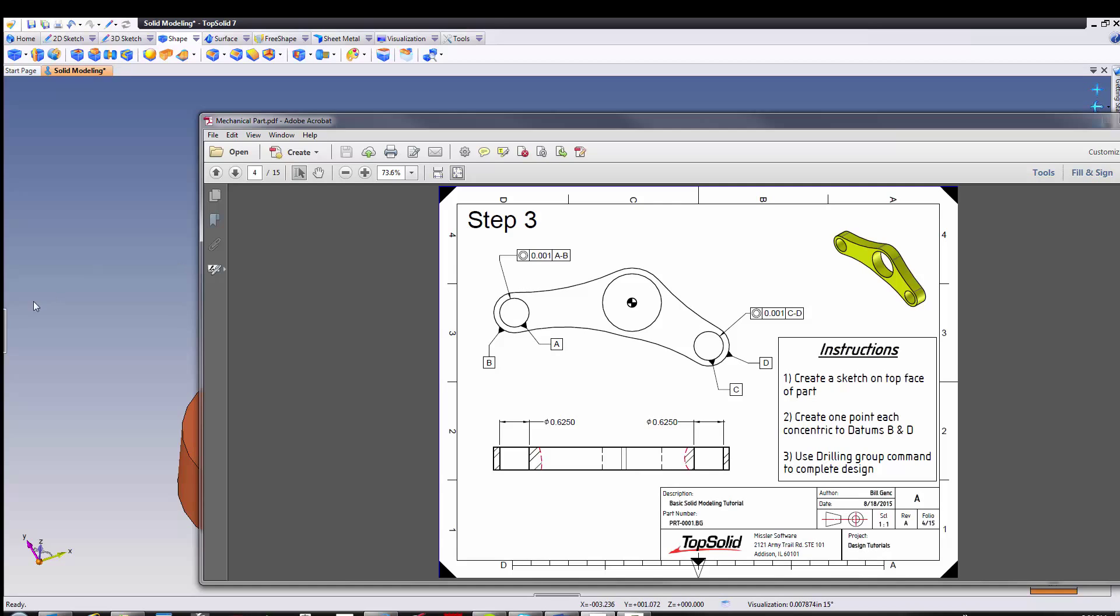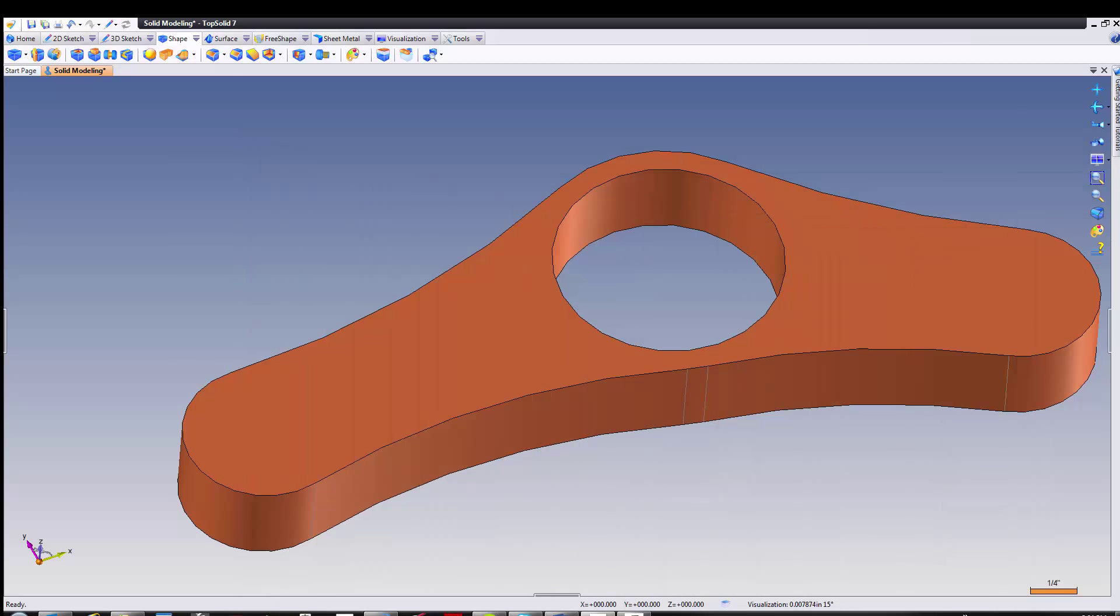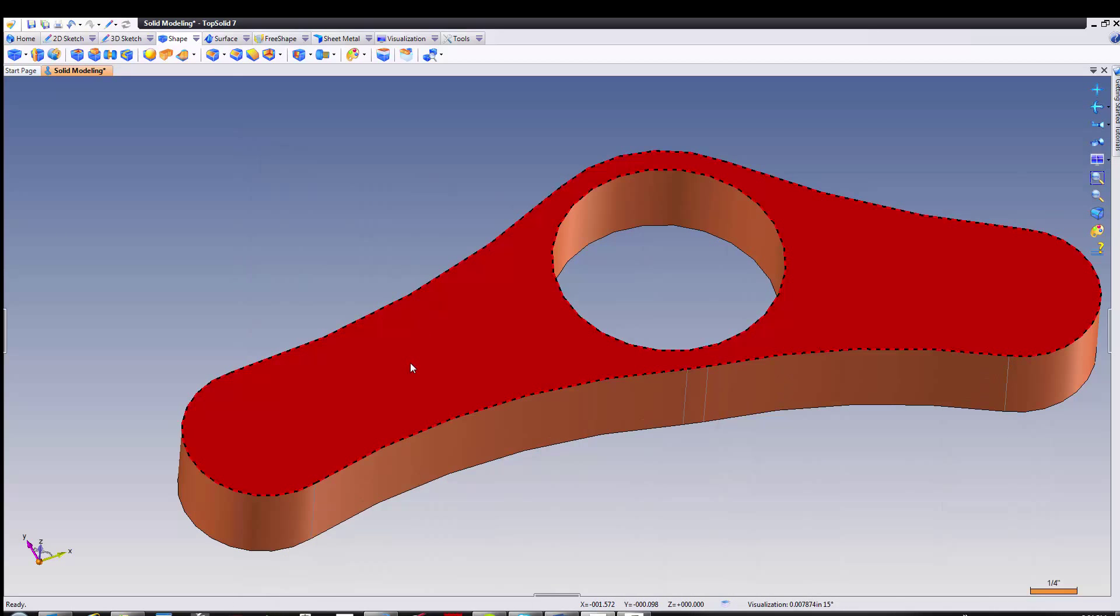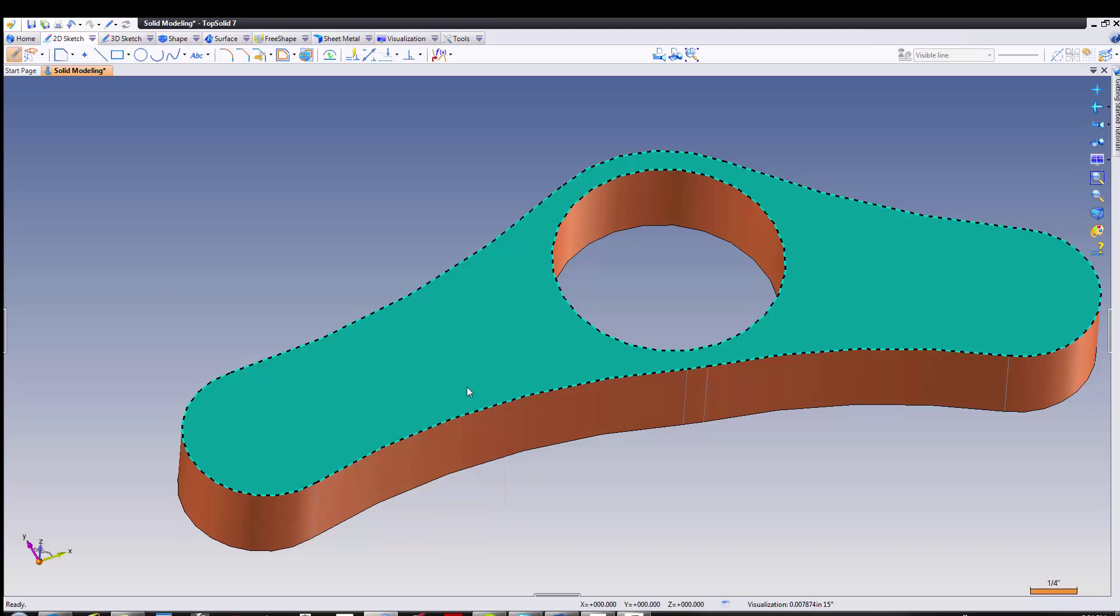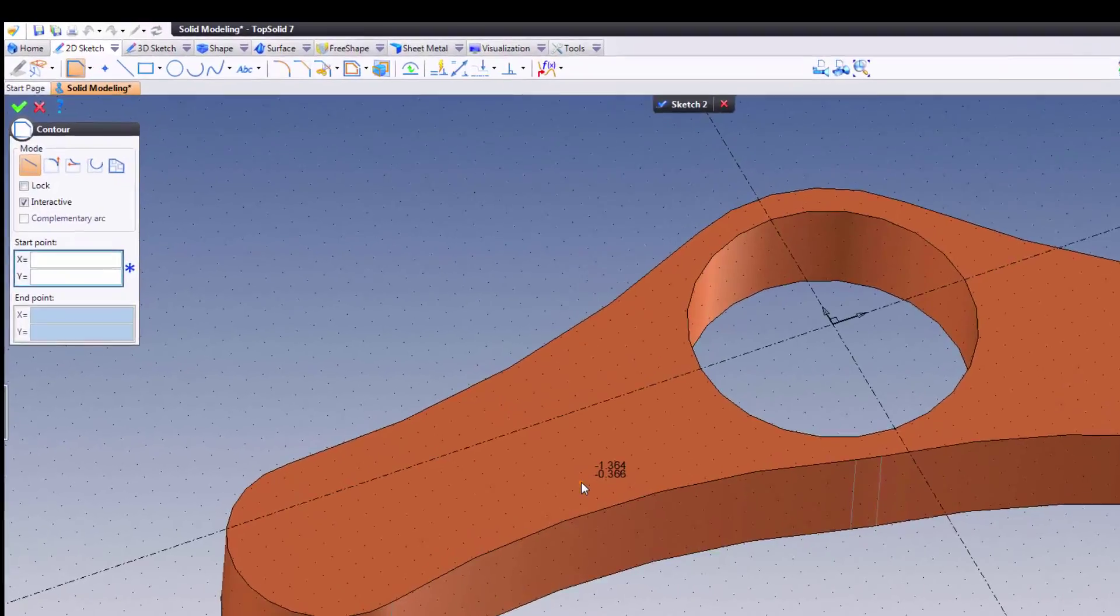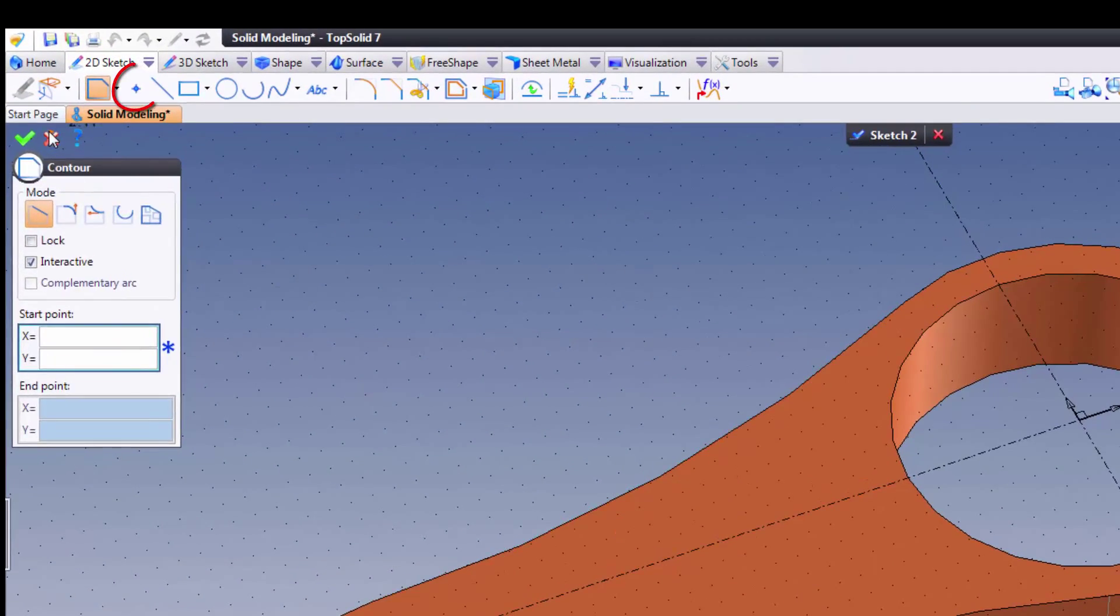This will be super simple with TopSolid. Let's have a look. I'm going to begin by selecting my face, right mouse button clicking, and choosing sketch. Using the contextual menus is the fastest way to work inside the TopSolid environment.